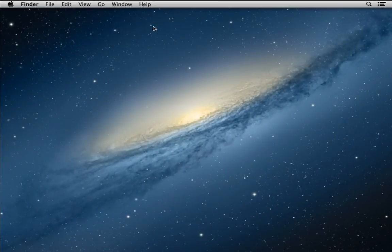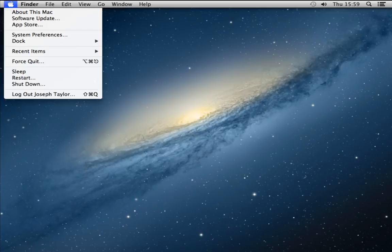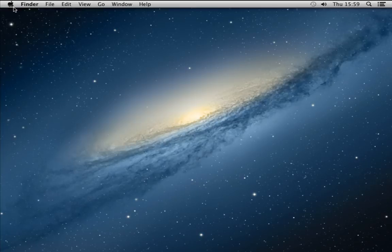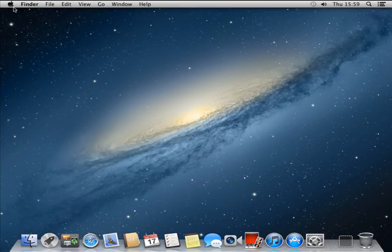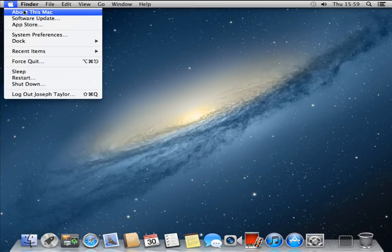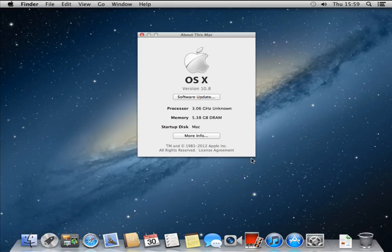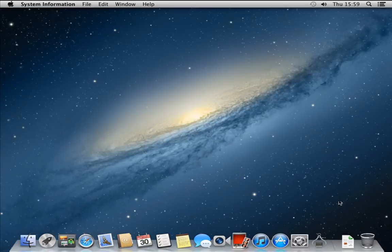And here we go, it's all done. If I were to go to 'About This Mac', you can see it's got all the RAM and whatnot. And there we go, it's all done.